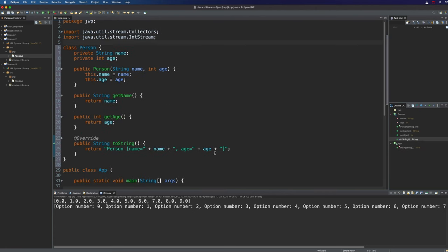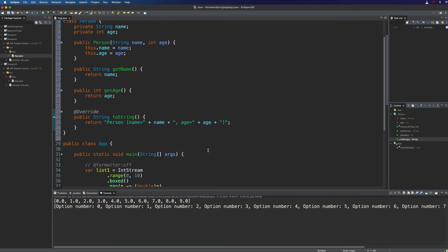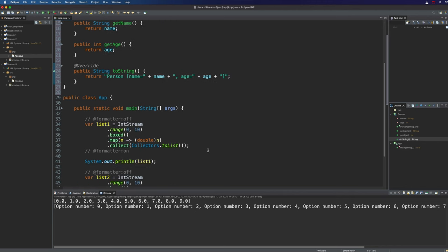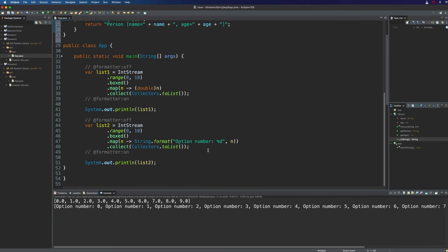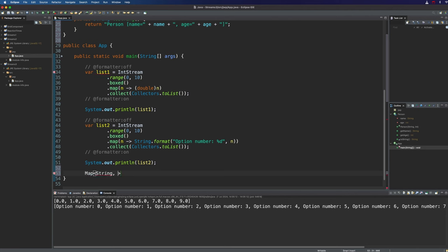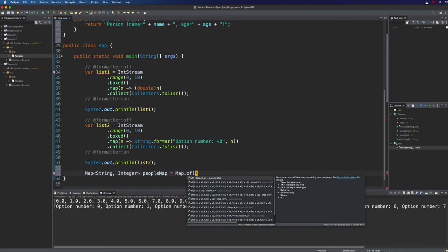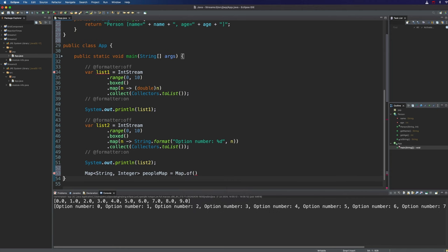Now I'm going to create a map of ages and names. Let's create a map of string which is going to be the name versus integer which is going to be the age and I'll call this people map and we'll set that equal to Map.of and use this really nice Map.of initialization method.